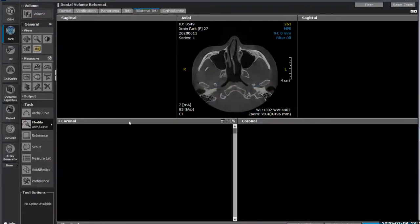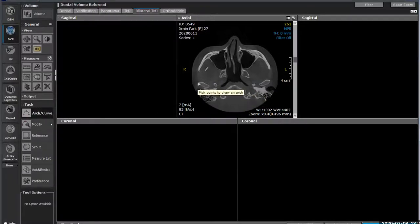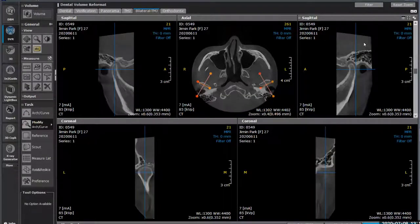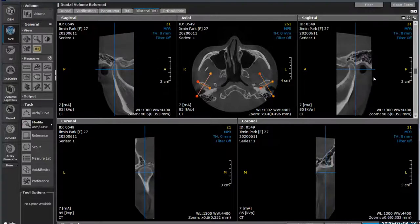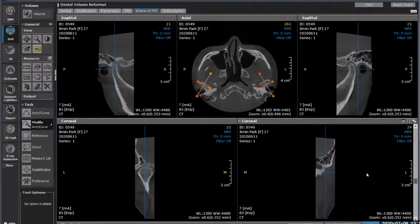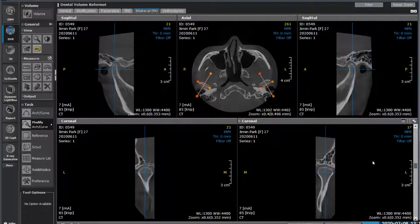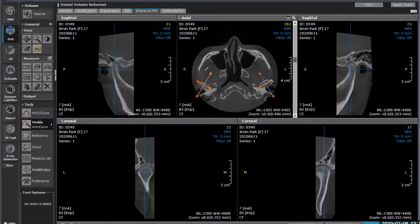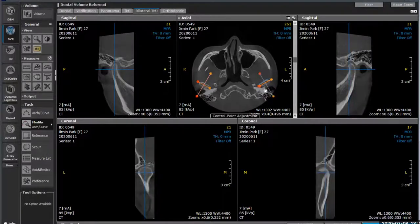Now we've split it apart and can actually start to see bilaterally how we can compare the two in similar positions. Moving the blue line as it crosses gives you an idea of where you are. I can move that blue line closer to where the other condyle is so now we can get truly comparative views of what's going on inside there. I can make those views larger by moving not just the line but the point itself.